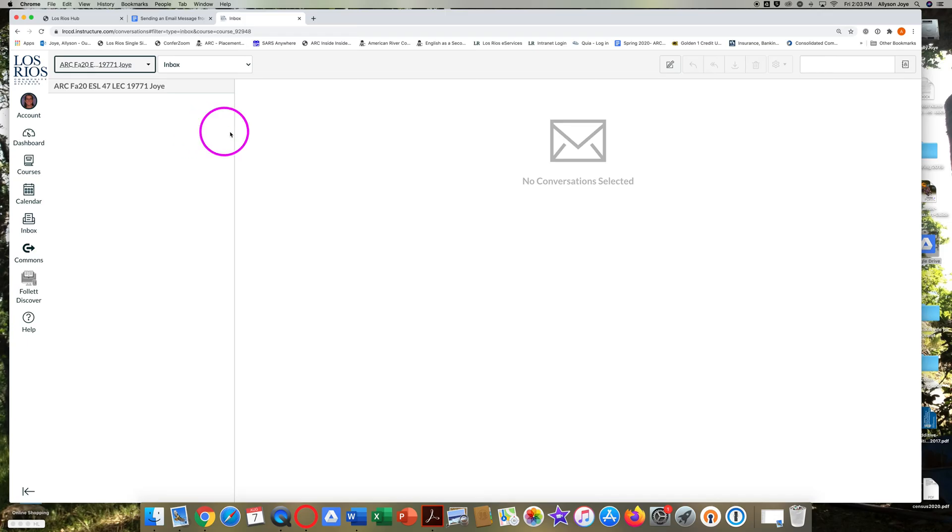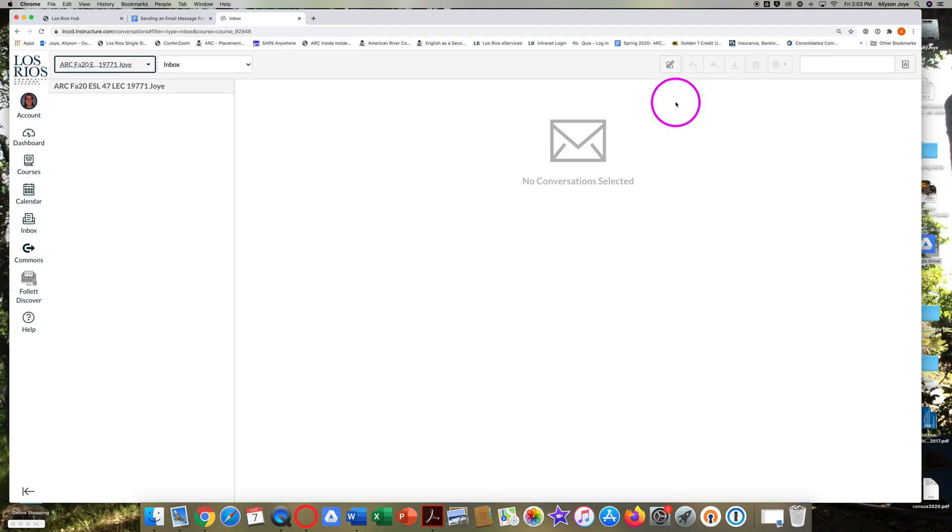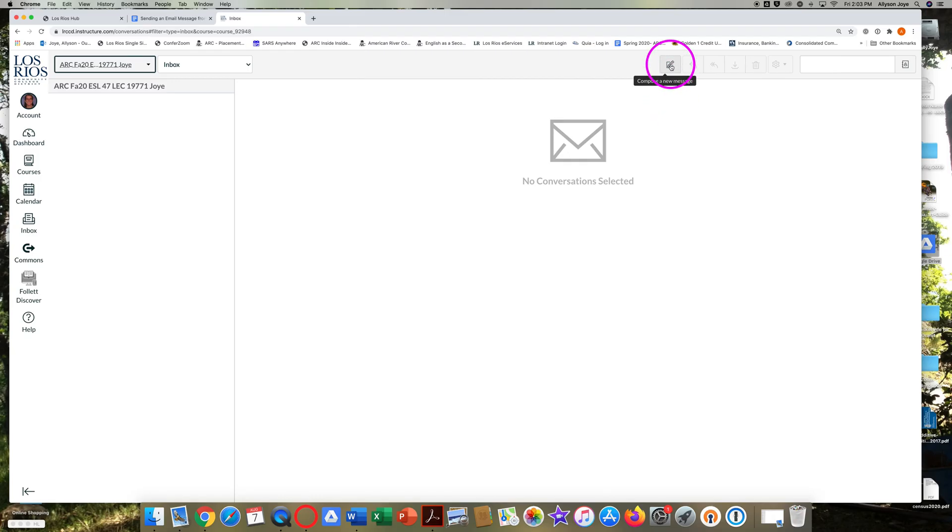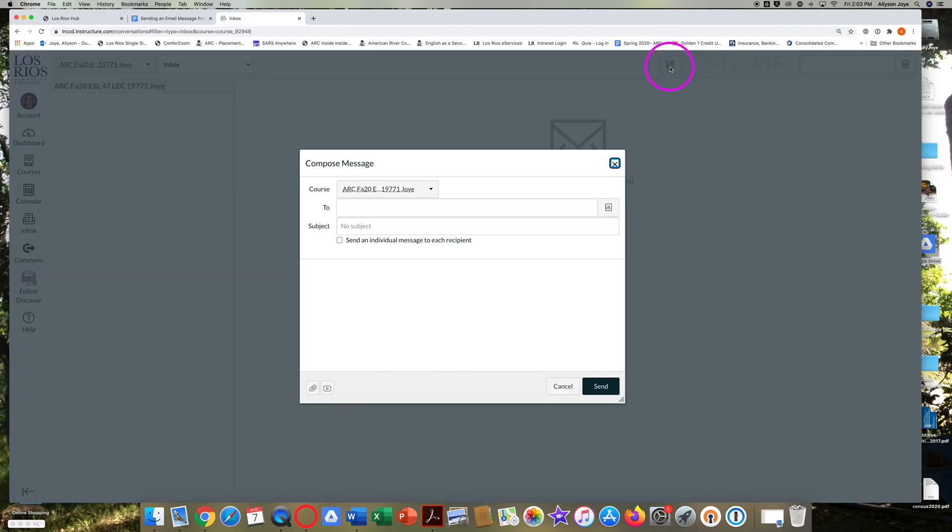Near the top of your screen, on the right, look for an icon of a pencil and a piece of paper. Put your cursor over the icon and you will see Compose a New Message. Click on the icon and a new window will open.